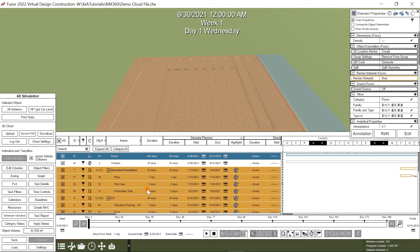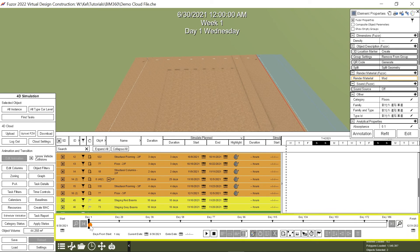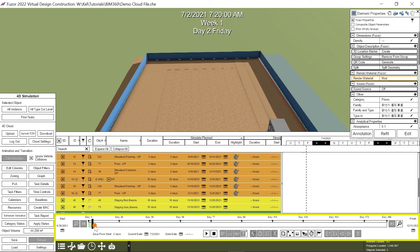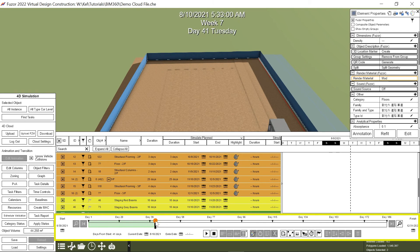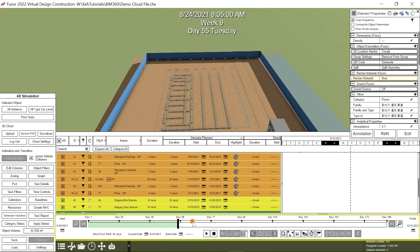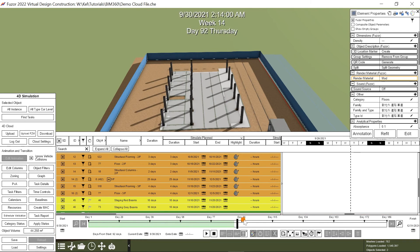Now that your BIM 360 file has populated in the task table on the left and Gantt chart on the right, if I navigate to the 4D simulation timeline, I can scrub through and see that my schedule animates in a 4D simulation.